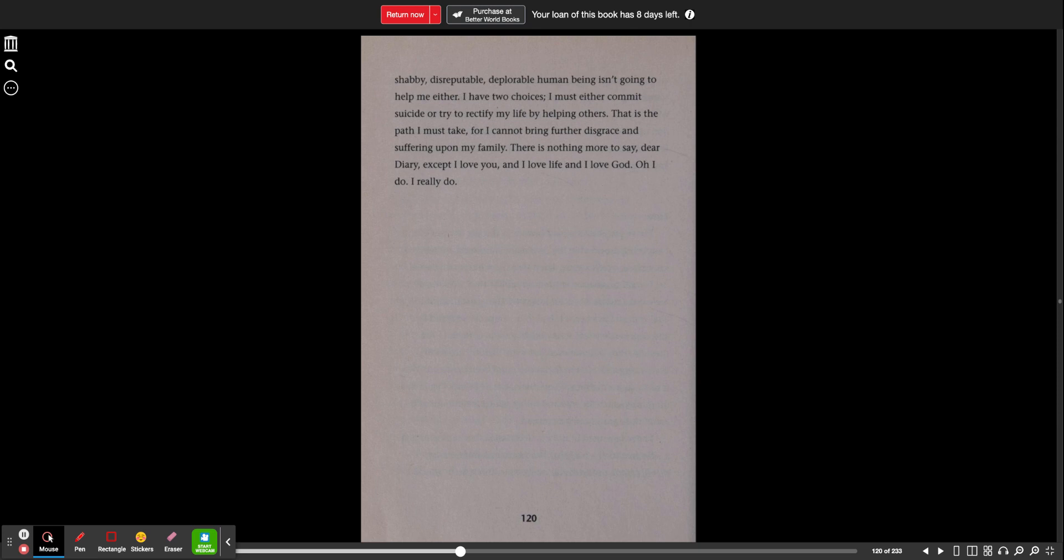I have two choices. I must either commit suicide or try to rectify my life by helping others. That is the path I must take, for I cannot bring further disgrace and suffering upon my family. There is nothing more to say, dear diary, except I love you and I love life and I love God. But, oh, I do. I really do.